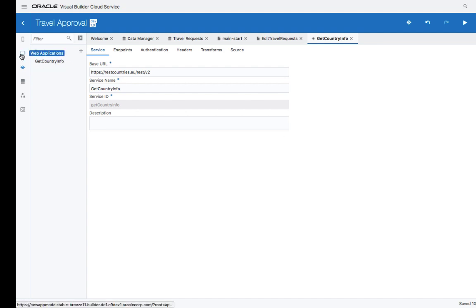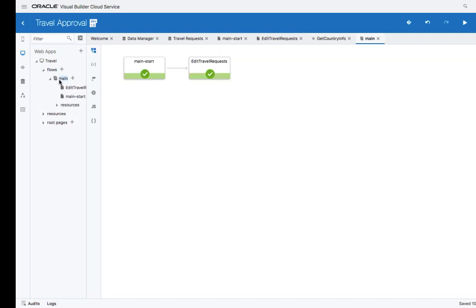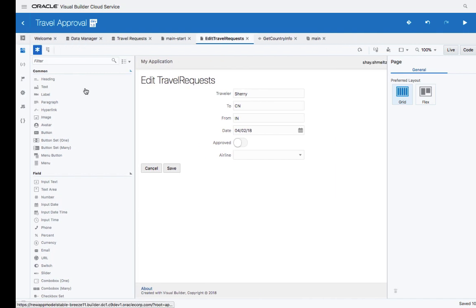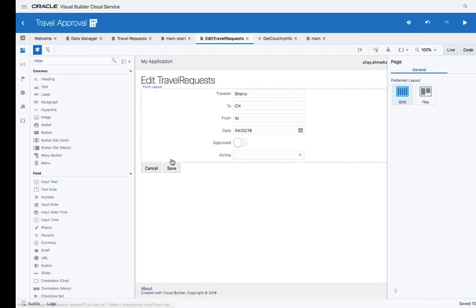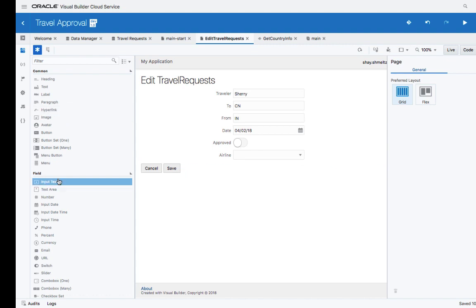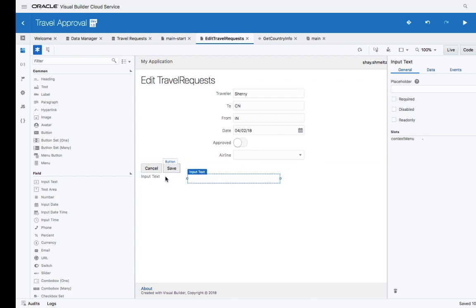Let's go back to our web application. Our web application uses a flow, so we can look at the page flow over here, and we want to modify the edit travel request page. To this page, we want to add information about the specific country that the person is visiting. Let's add a couple of UI components. We'll add a text item.